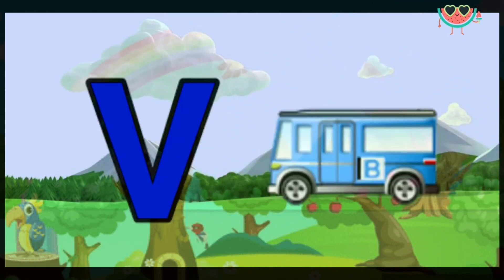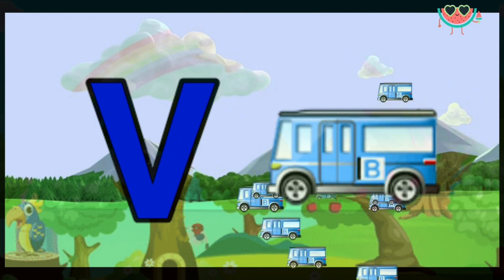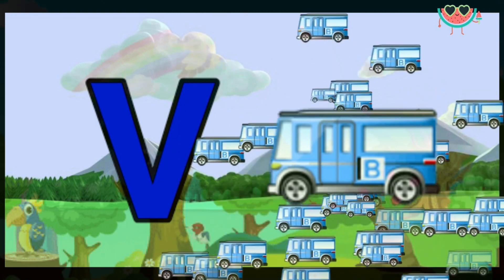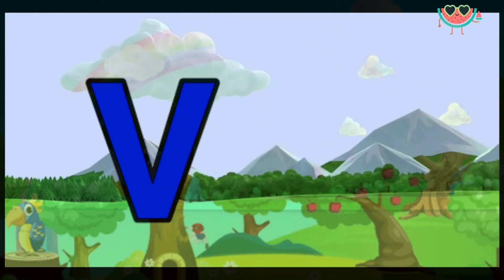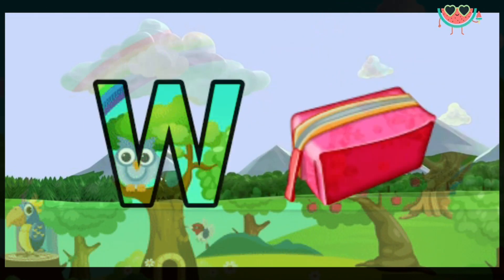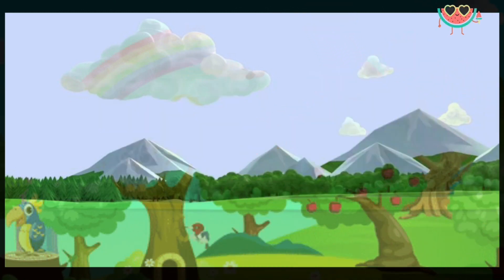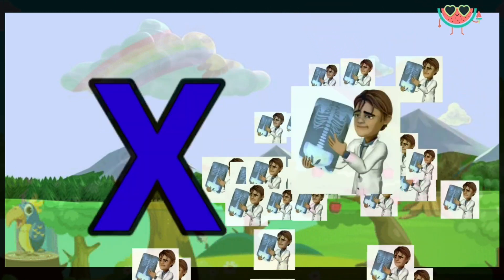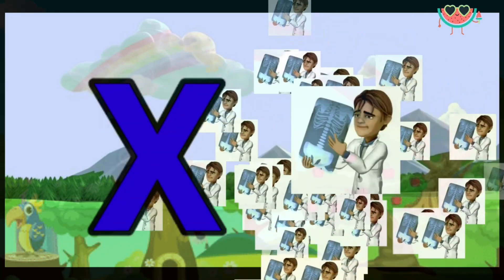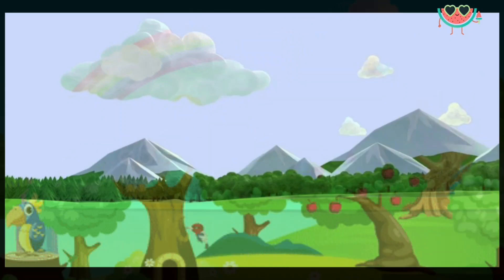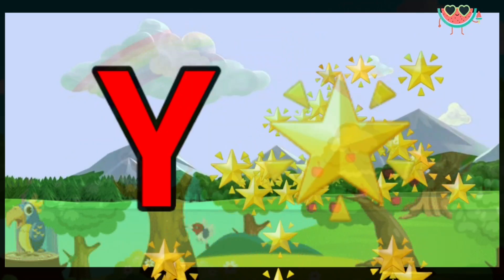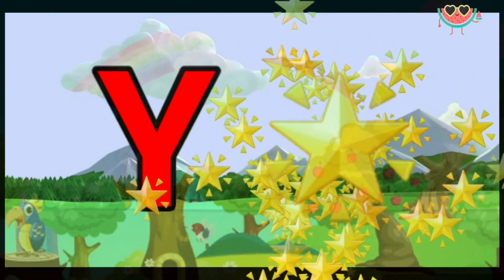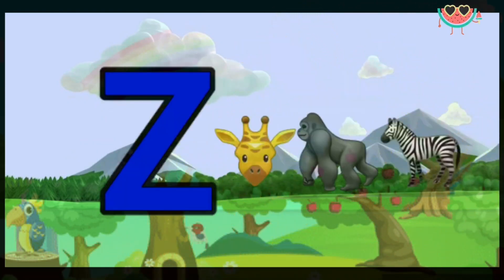V for van. W for wallet. X for x-ray. Y for yellow. Z for zoo.